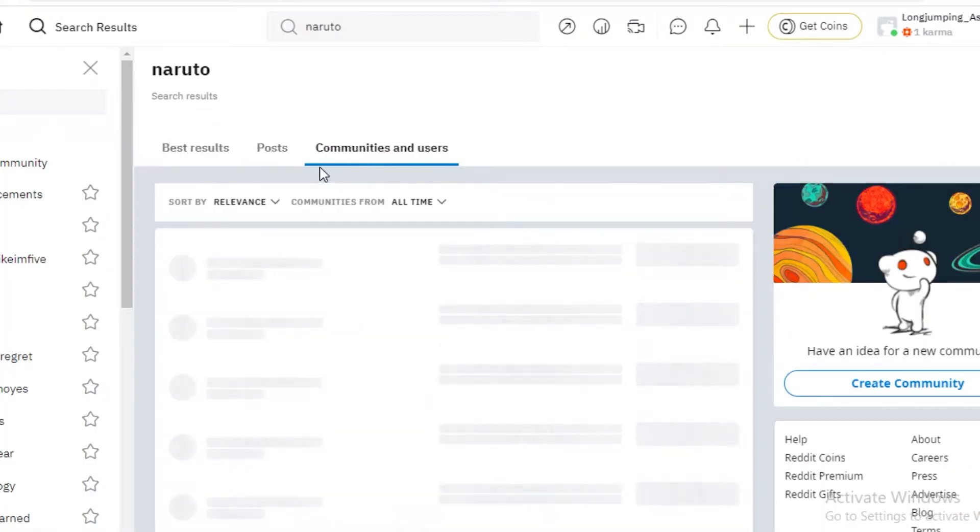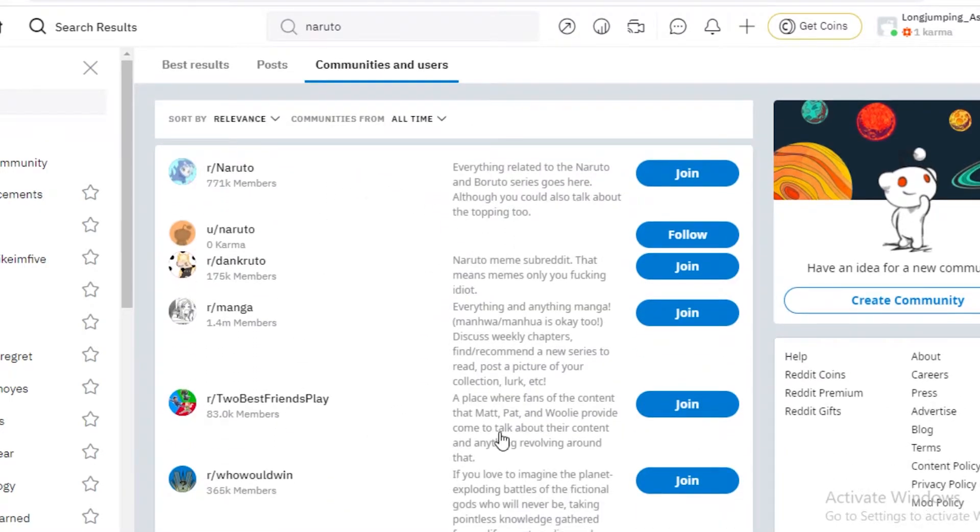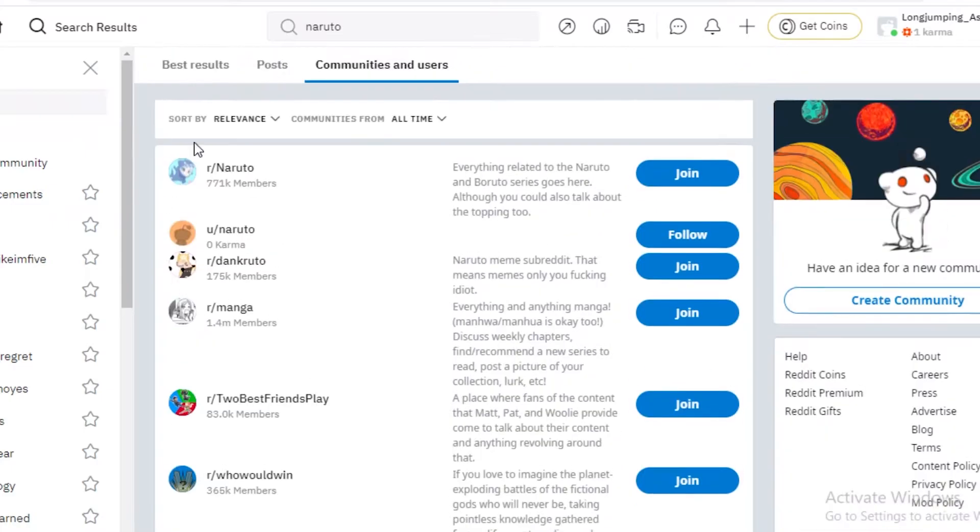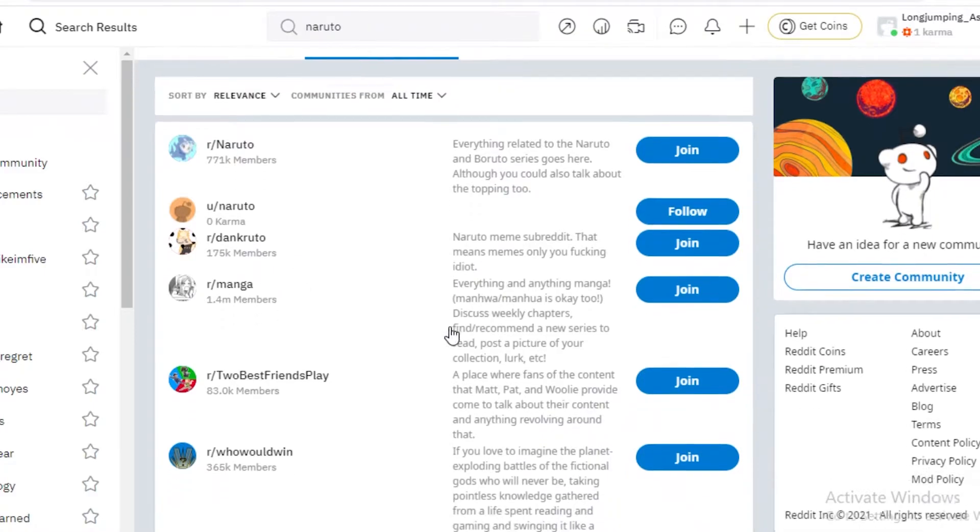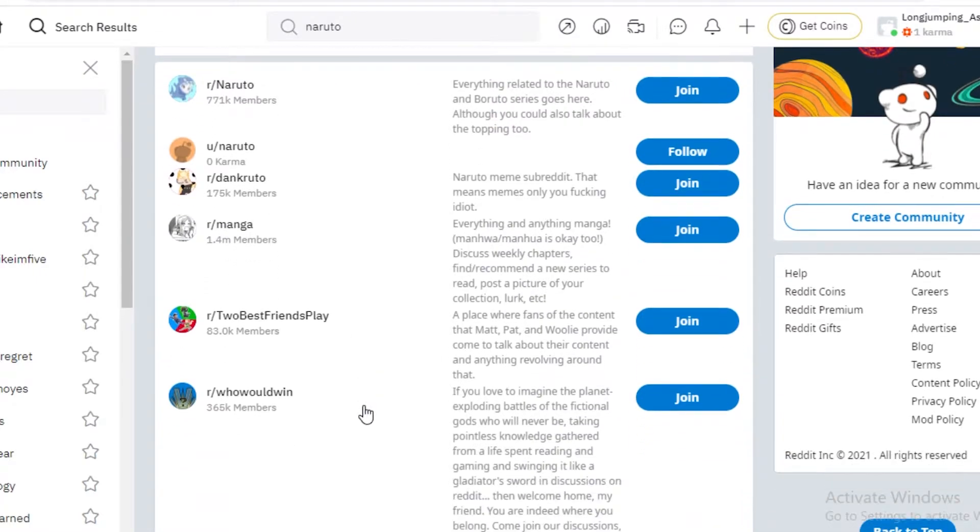Now you're going to click on communities and users. And now you can see the different Naruto related communities that are present. So r slash Naruto obviously is going to be the most popular. Then you also have r slash Don Kuroto, it is a meme subreddit. Then below that you have your manga subreddit for general manga discussions.